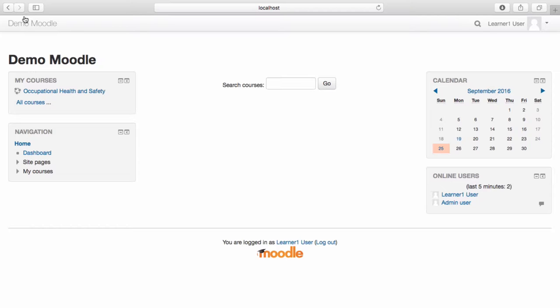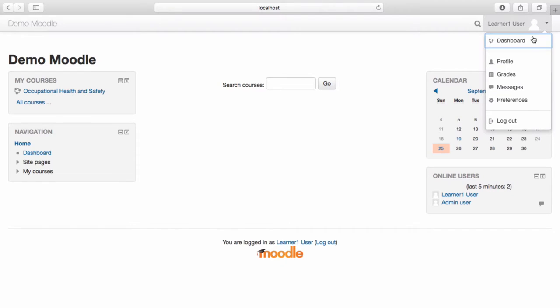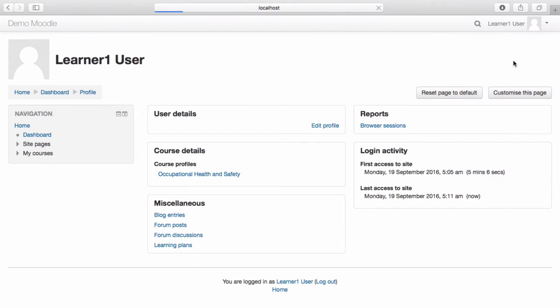For the purposes of this video, I am currently enrolled as a learner. To add tags to my profile, from the top right hand corner drop down menu, select My Profile. Select Edit Profile.